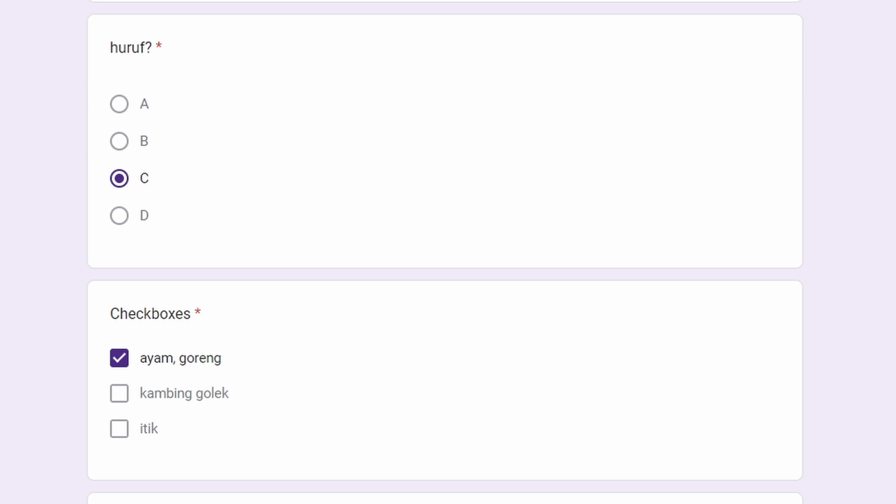If you want to know the latest updates on Borang and the randomizers, do subscribe and like the video for the algorithm. See you next time!